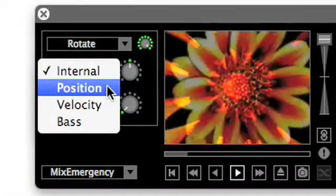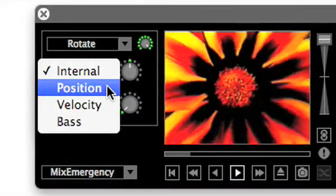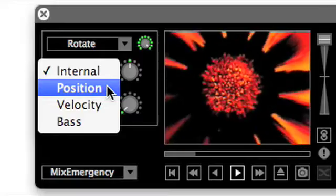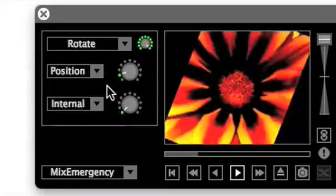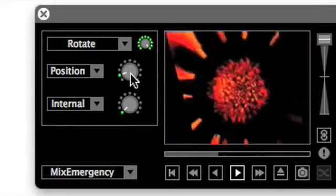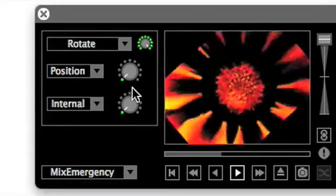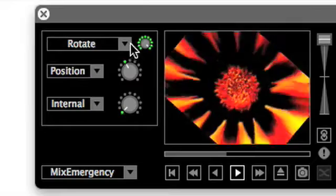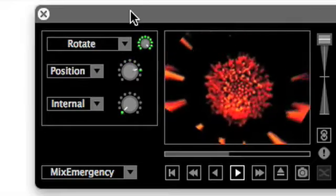The Position control mode allows the user to control effect parameters using the current play position of the media. The control knob now adjusts the rate at which the effect parameter changes.